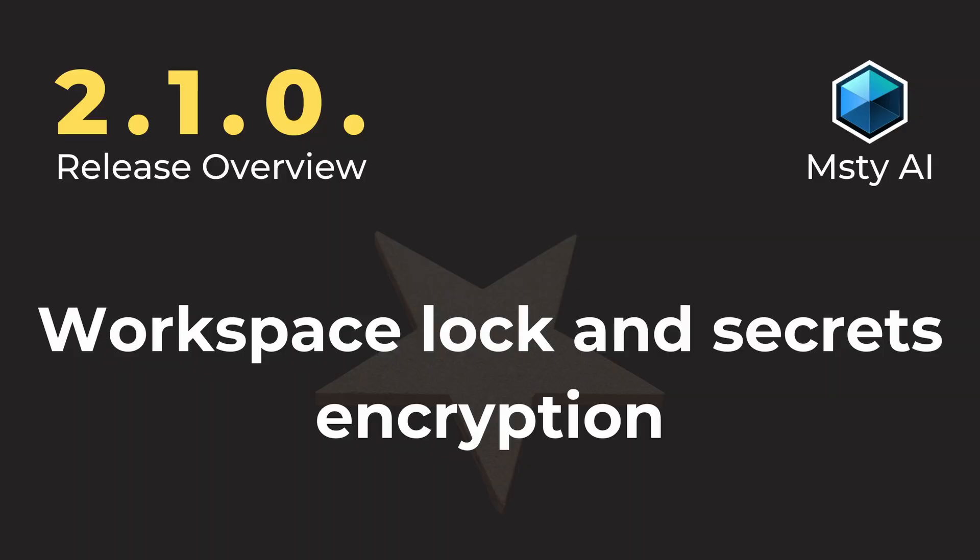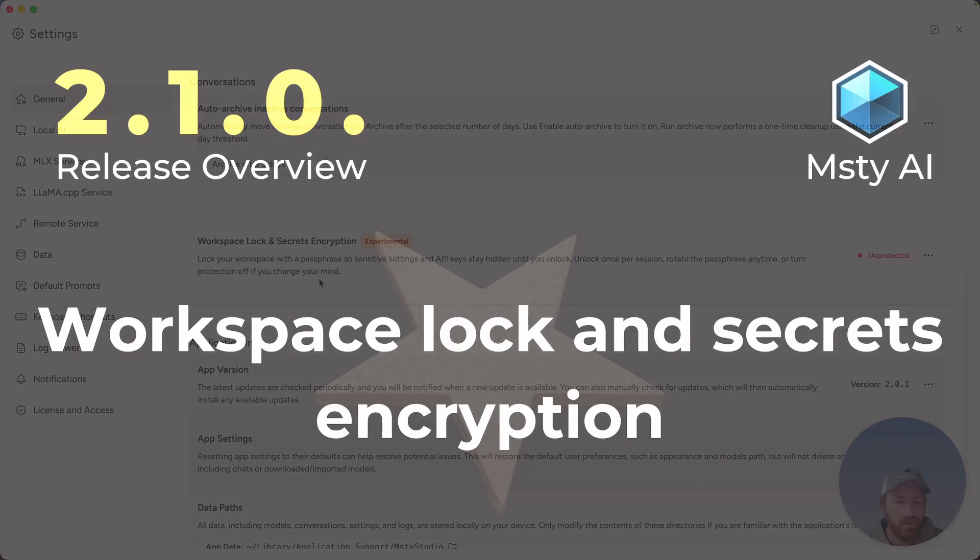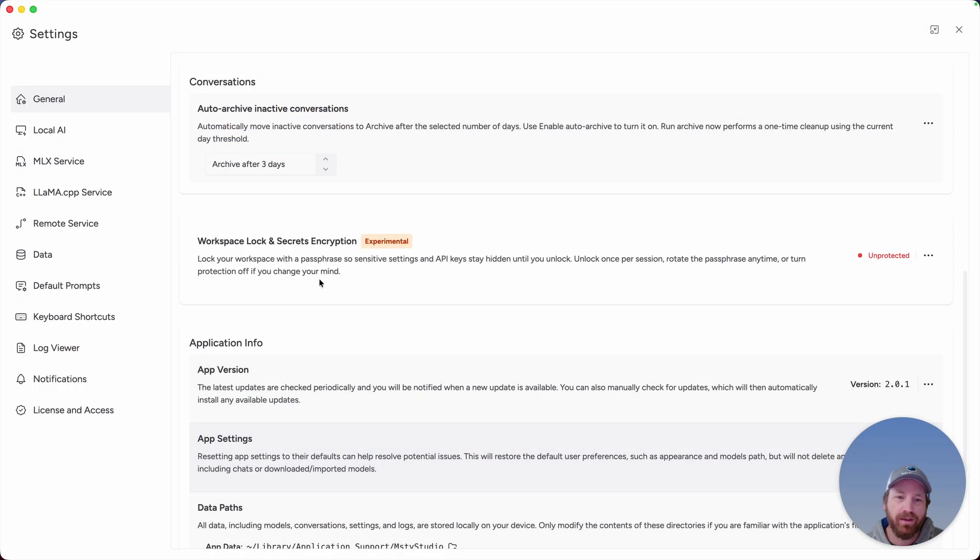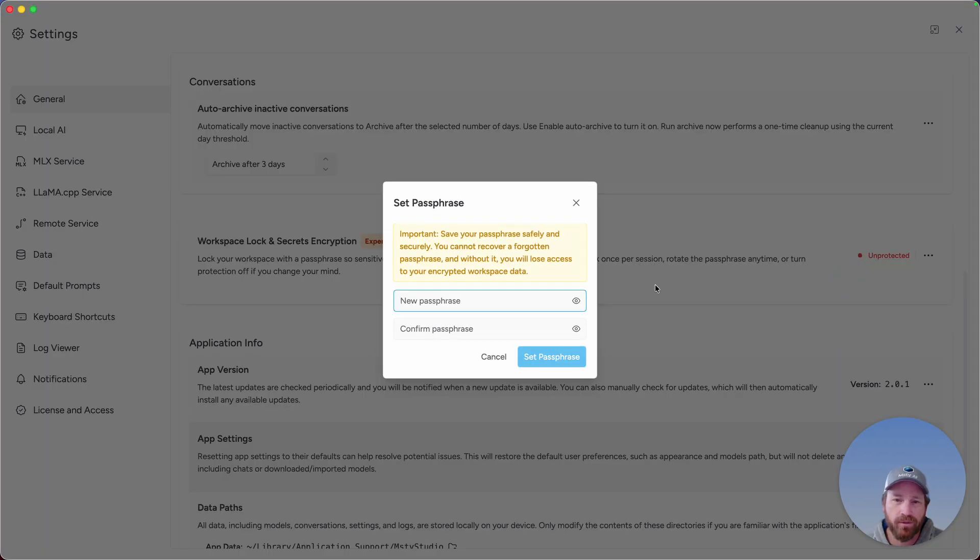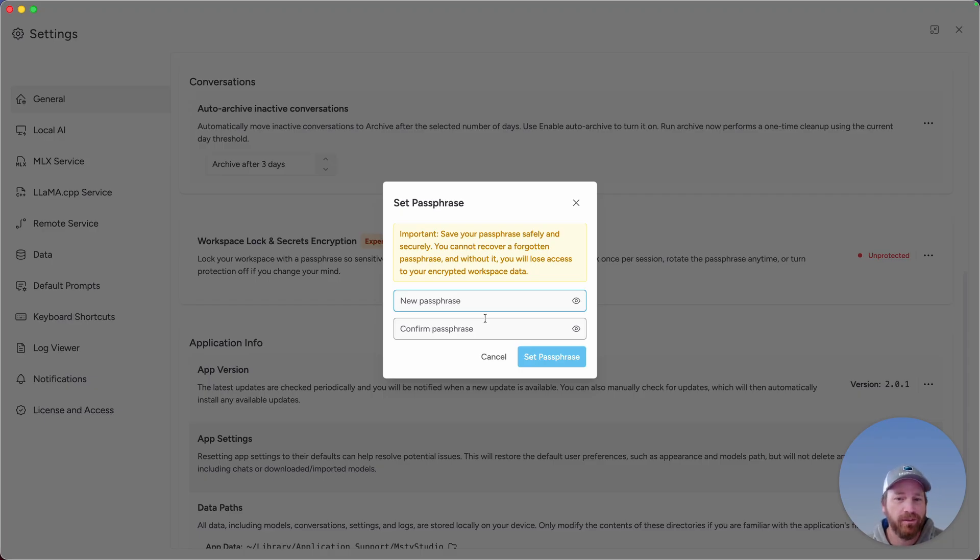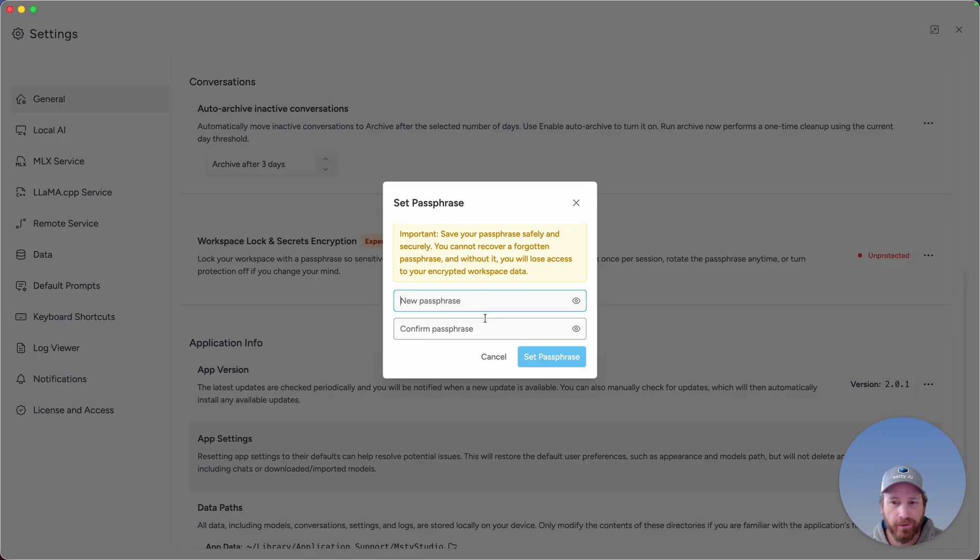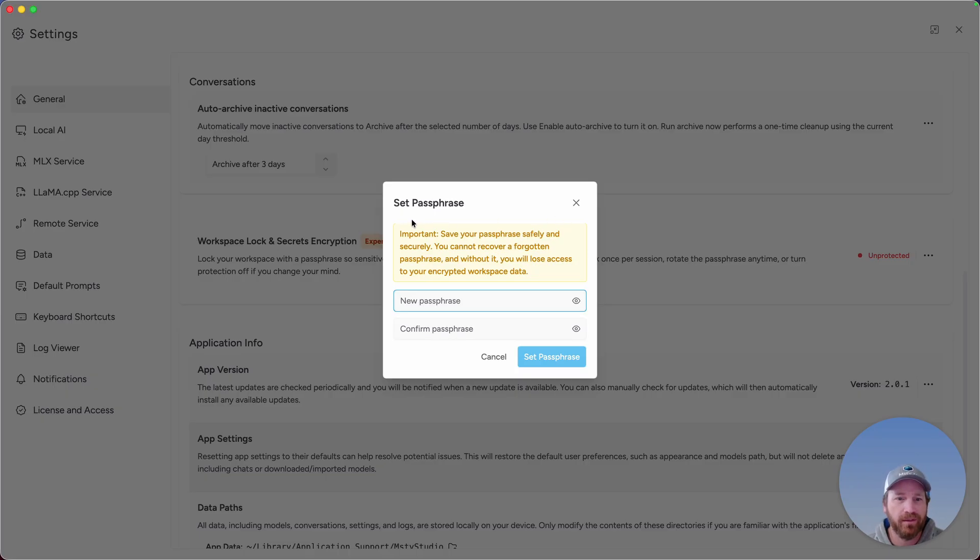Workspace lock and secret encryption. This feature allows you to lock out your workspace as well as encrypt all of your secrets. To activate, click on the ellipses icon and click on enable protection. You'll set a passphrase. Be sure to remember this passphrase, save it in a safe spot because there's no way to recover if you forget your passphrase. And one more thing, just like the title implies this is per workspace. It's not global for all workspaces, but you can enable this feature workspace to workspace.